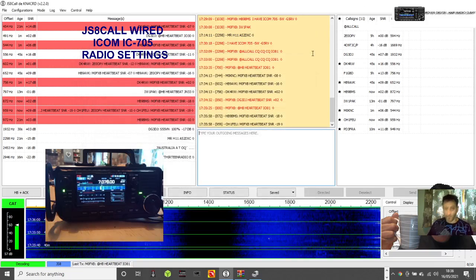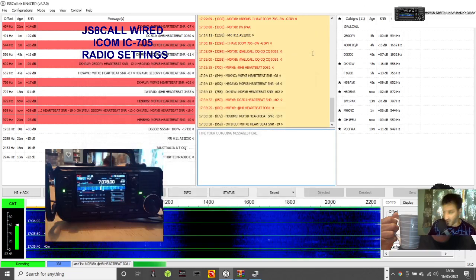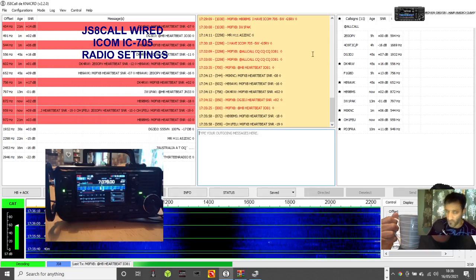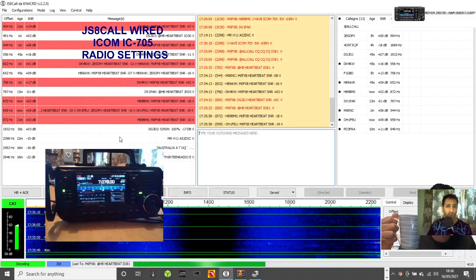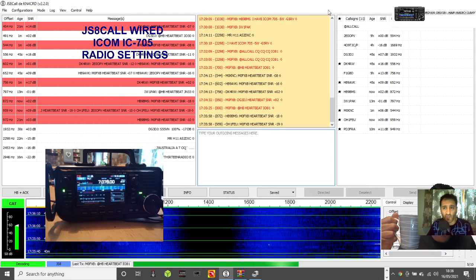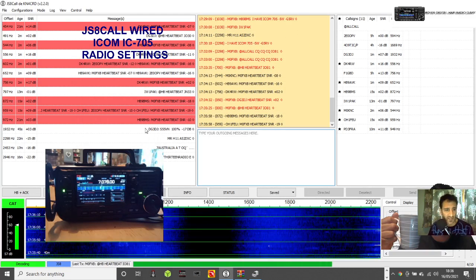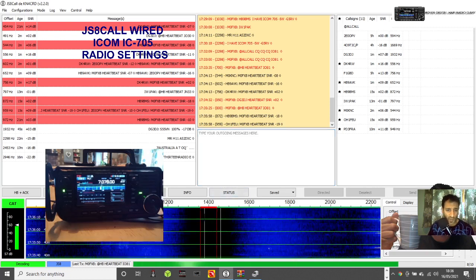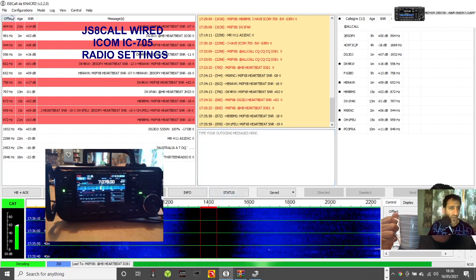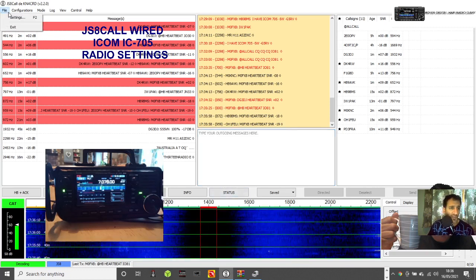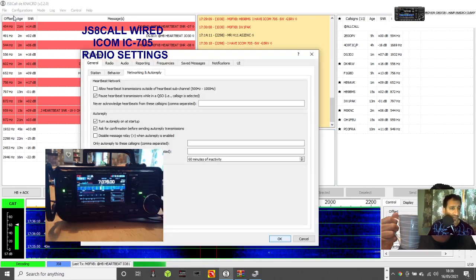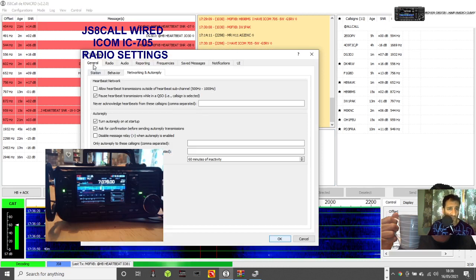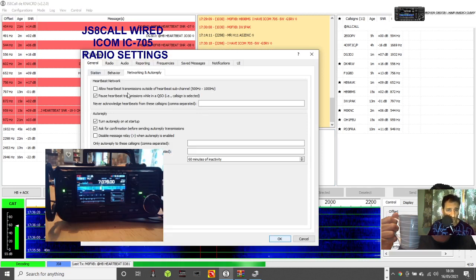M0FXB here, just doing some JS8Call. We're on 5 watts with the Icom 705, wired connection. You can see there's quite a lot of activity here at the moment, so I'll just quickly show you my settings.